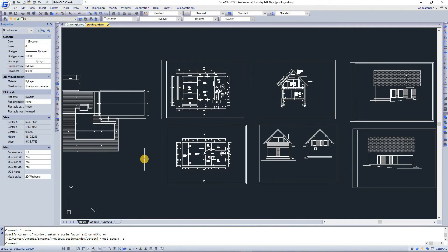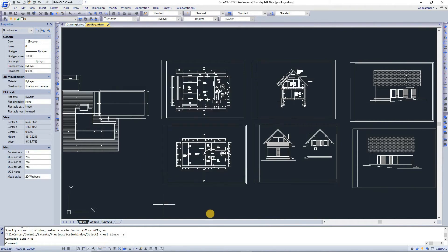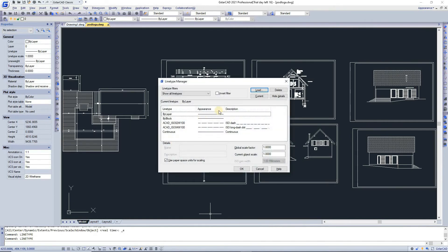You can also switch between dialog boxes and the command line. If you enter 'linetype' on the command line, the line type manager dialog box will pop up. Entering linetype on the command line displays the equivalent command line options as well.